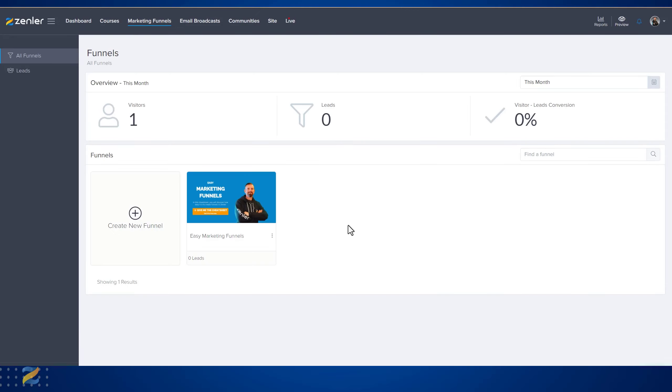This shows a funnel already created. So what are funnels? Marketing funnels are used to generate leads and get people to sign up on your site, to opt in and receive freebies from you. This is a way of engaging your audience before they've purchased from you, warming them up for the sale.